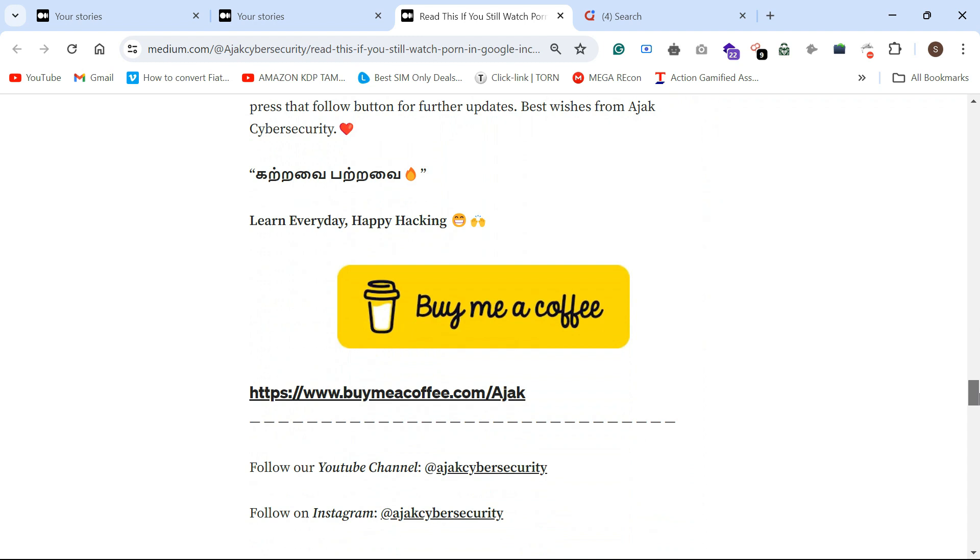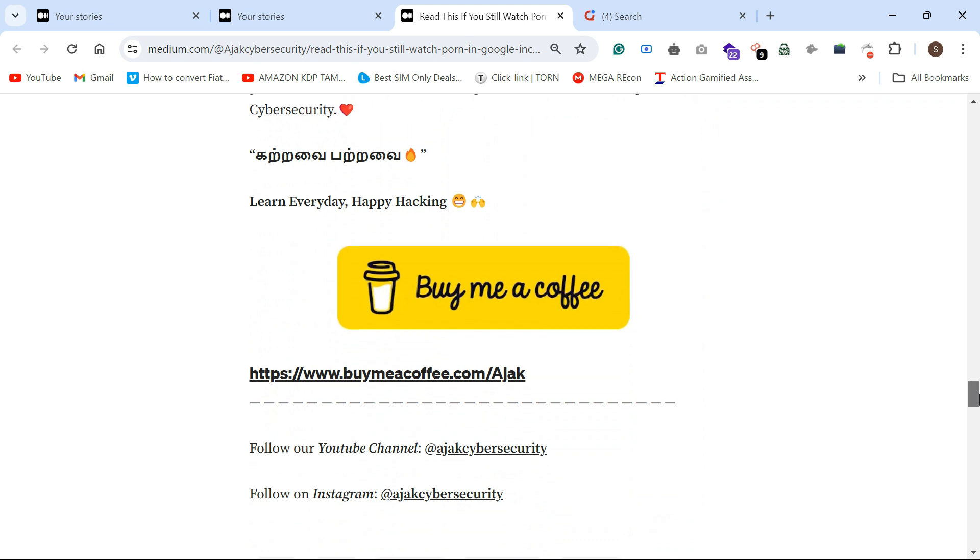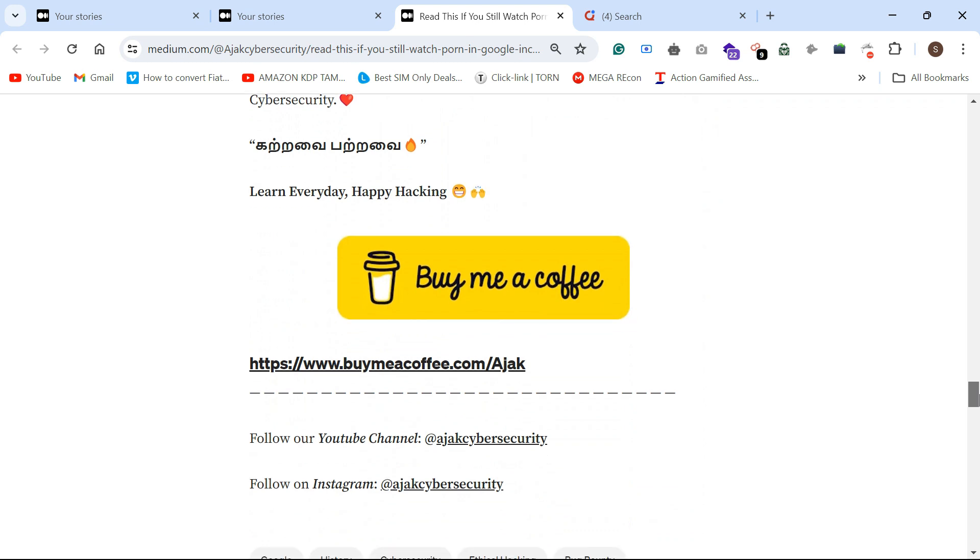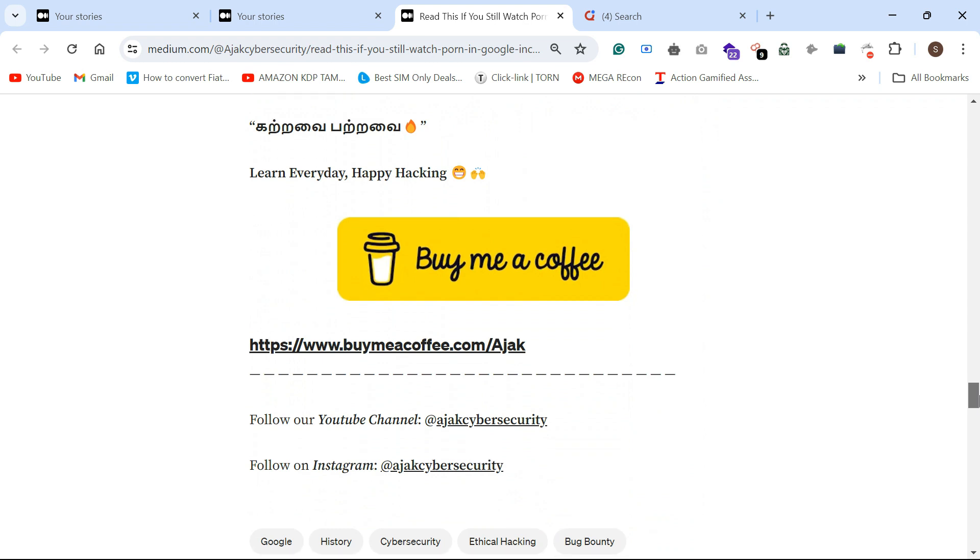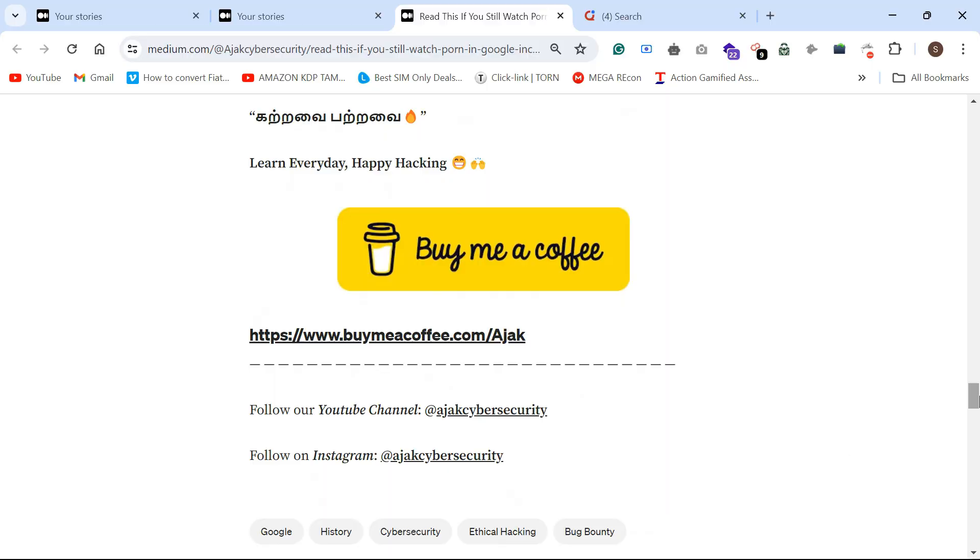So everyone, hope you have learned some information from this video. Like, share, and tell your friends about incognito mode. Thank you so much for watching my video. We can meet in the next video. Thank you so much, guys.